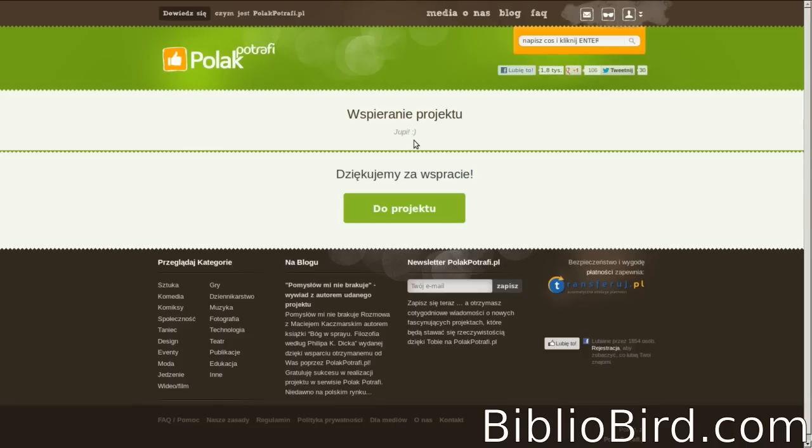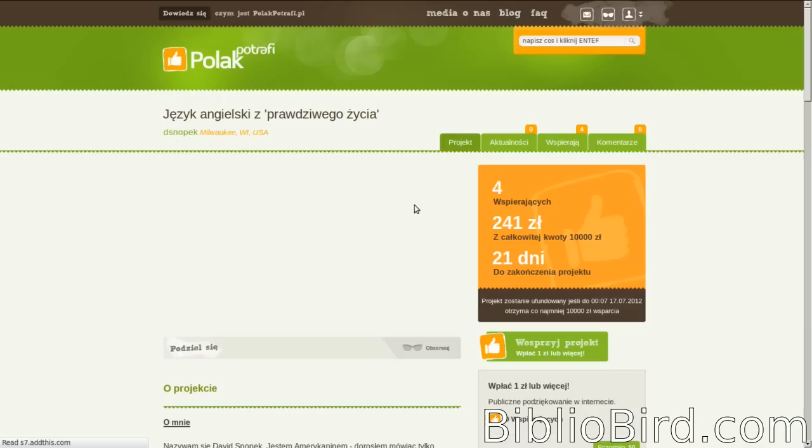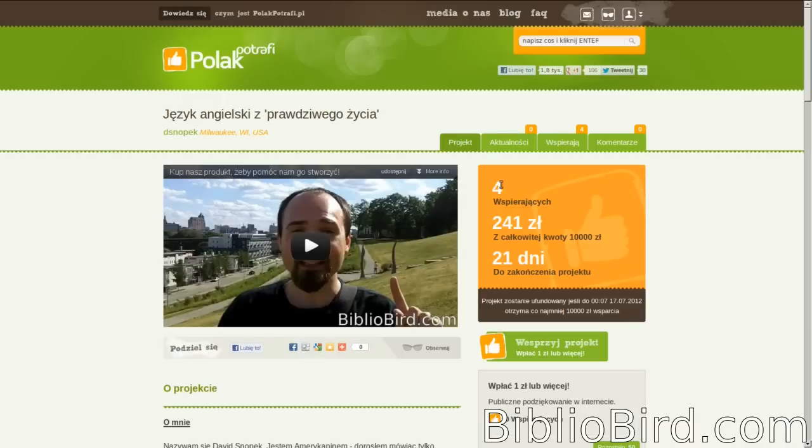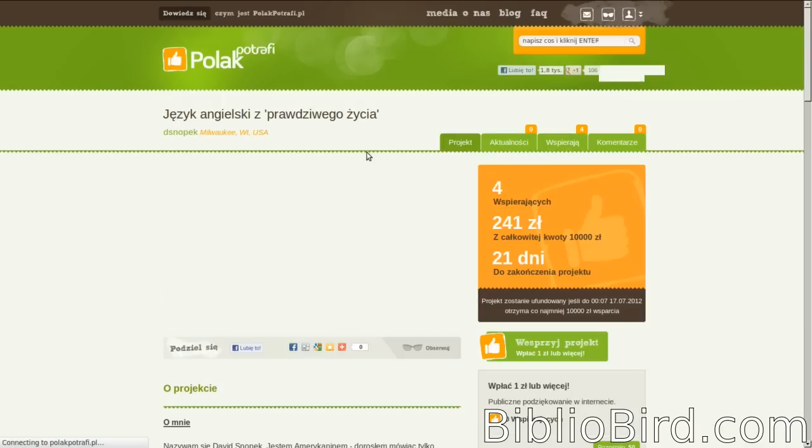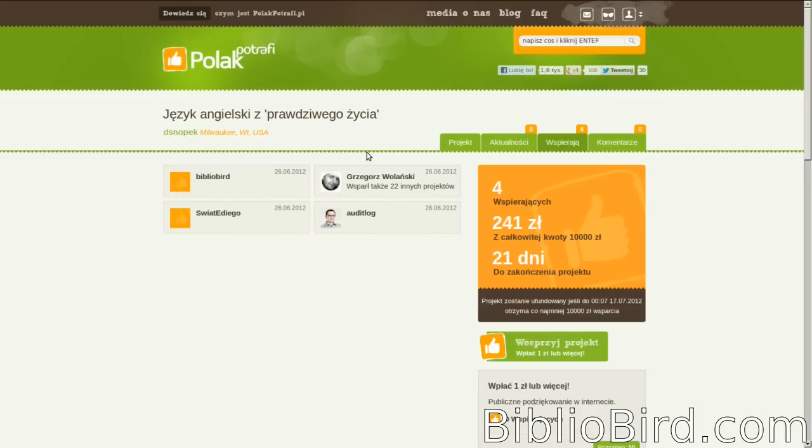And we're back to Polak Photography. Let me return to the project, that's the big green button, and just see if that worked. Now it went from three to four. And there we are, my BiblioBird account.